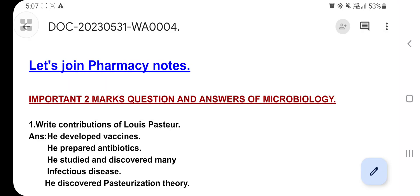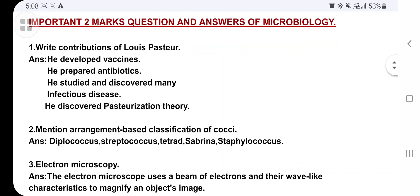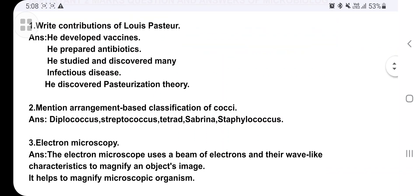First question: write the contributions of Louis Pasteur. You have to write what contributions were made by Louis Pasteur. He developed vaccines, he prepared many antibiotics, he studied and discovered many infectious diseases, and he also discovered the pasteurization theory. Remember these four or five points clearly.